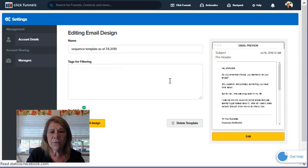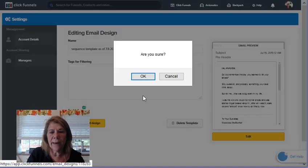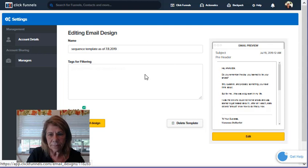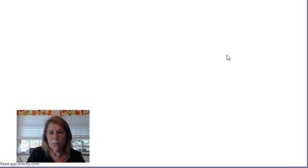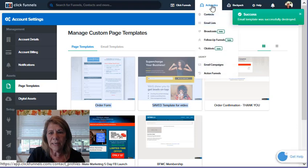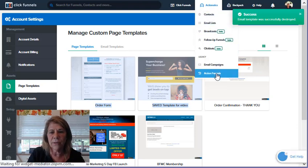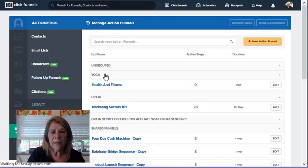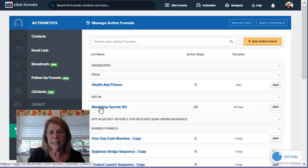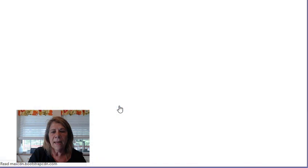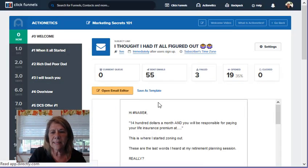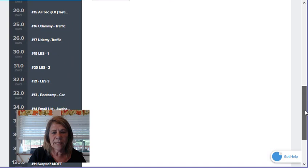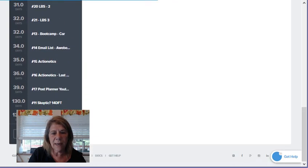Now real quick, I want to show you where you use these templates in Actionetics, just to give you a quick overview if you're not really sure. Go up into the Actionetics account and go down here to Action Funnels. When you do an action funnel, I've got a sequence started right here called Marketing Secrets 101, and that's where my sequence goes out. I can stay ahead of my group and just do my sequences there. But if you go down to the bottom and you go to Add One, you can pull up that email that you have. I'm just going to put 'demo' here - we'll get rid of it in a little bit.